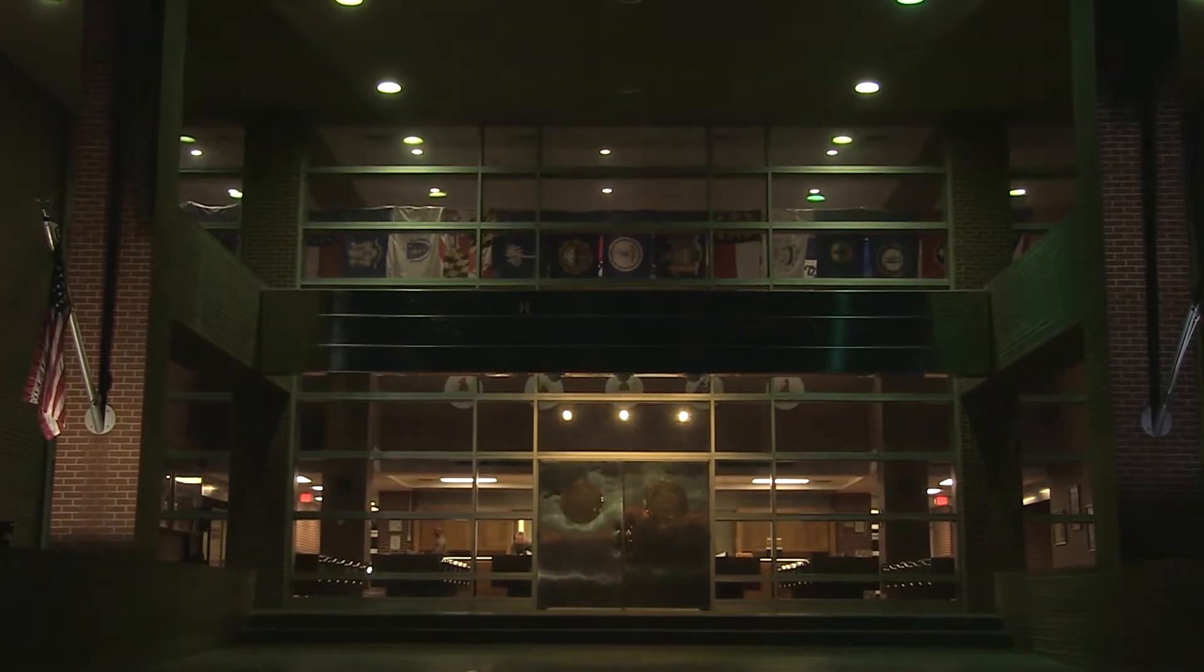Sit up straight and look at me right now! Aye, sir! My name is Staff Sergeant May, and I am your senior drill instructor.